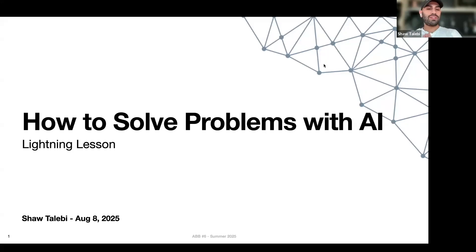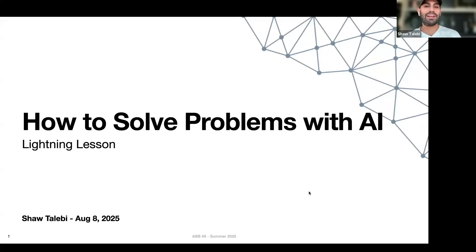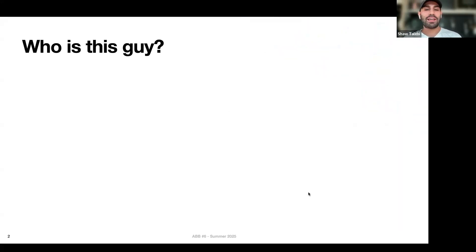Welcome, everyone. I'm Shah. Today I'm going to talk about how to solve problems with AI. Before getting into that, I'll just spend 60 seconds talking about my background.